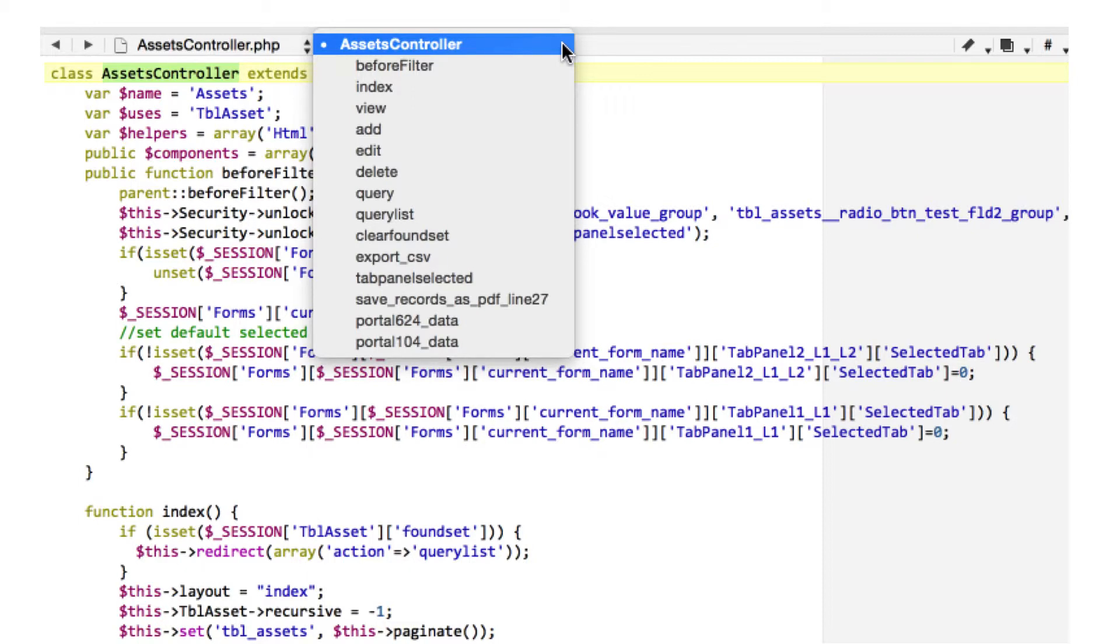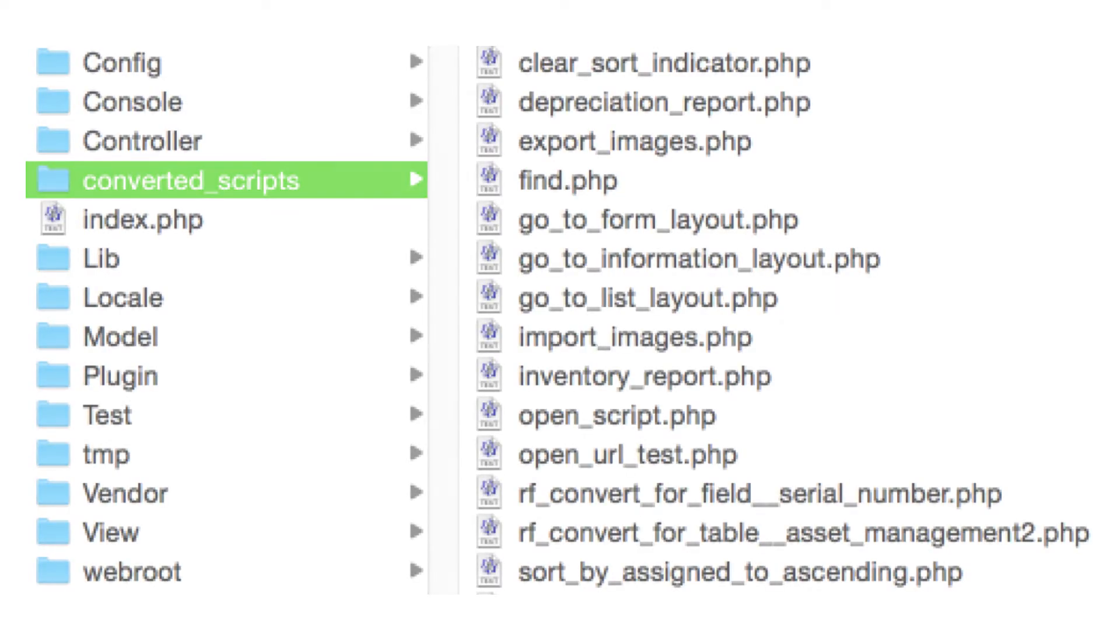Export as CSV and save as PDF features work equally well on desktop and mobile browsers as part of a FileMaker conversion project.